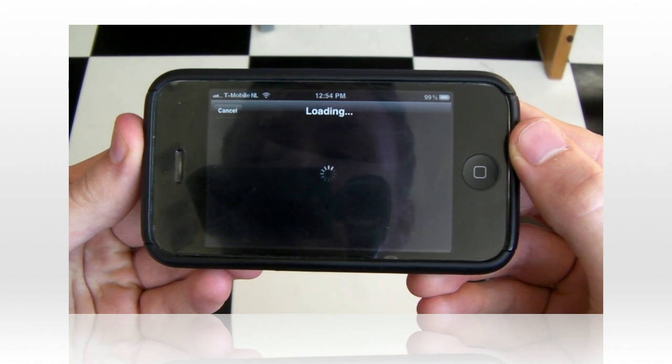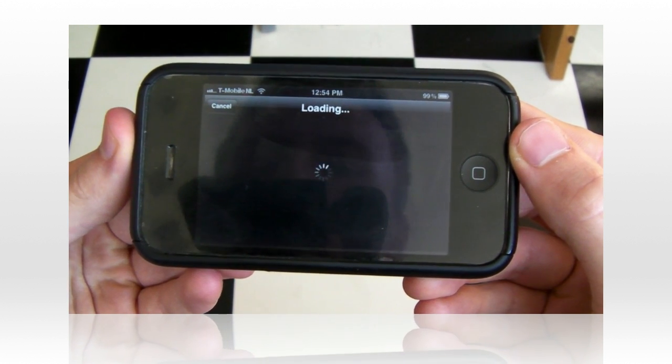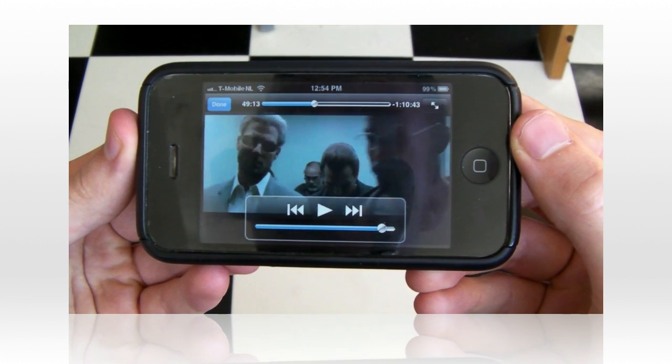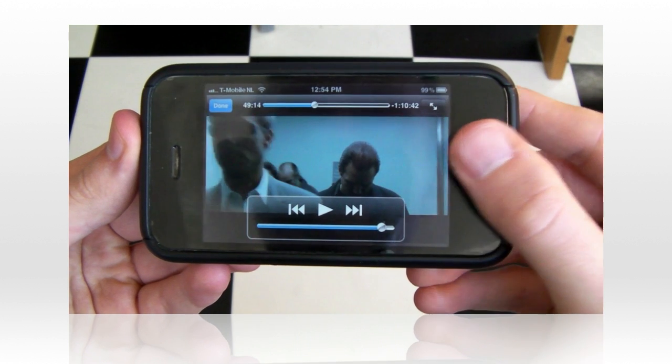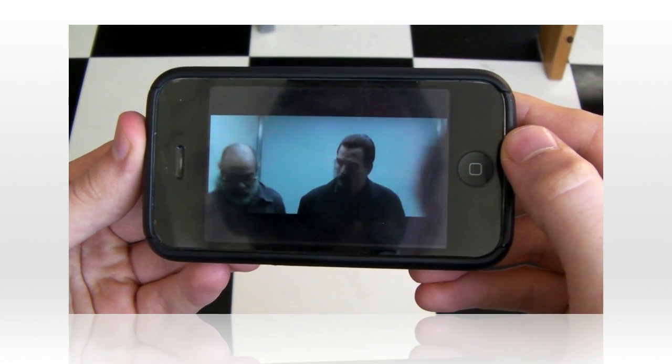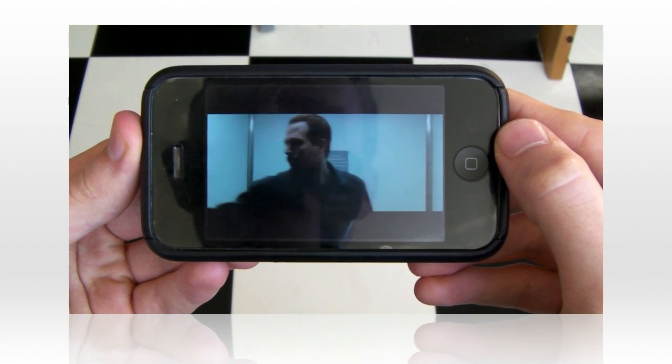Right now I'm showing you this on an iPhone 3GS, but of course if you have an iPhone 4 or iPhone 4S, you will have even better quality with the new retina display.